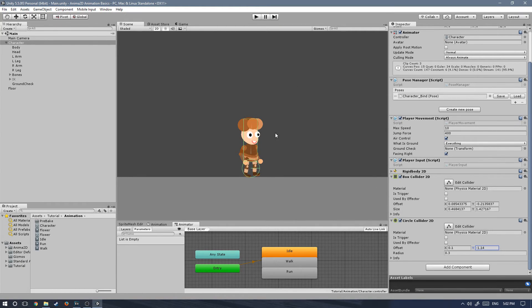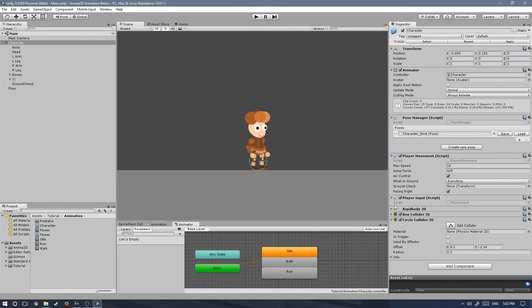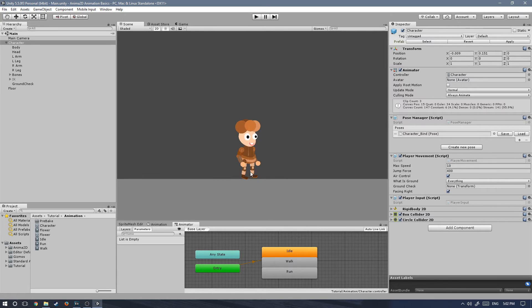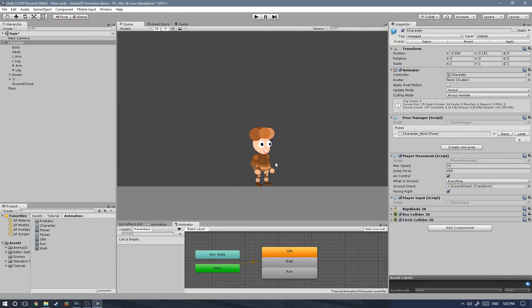We're also gonna need to add a script to the main camera which will allow it to follow the player around when we are moving him. Actually, before I forget, let's drag the ground check onto the reference. There it goes.